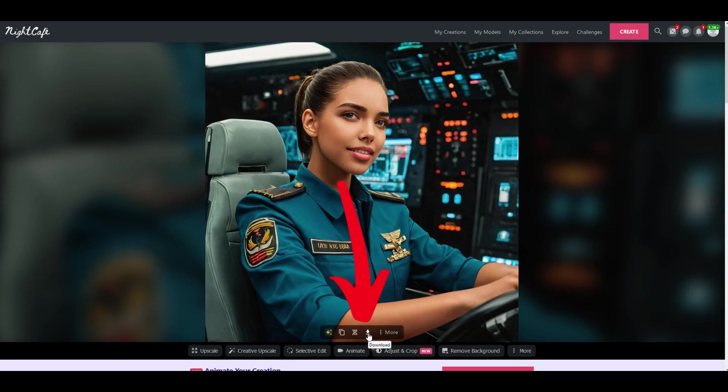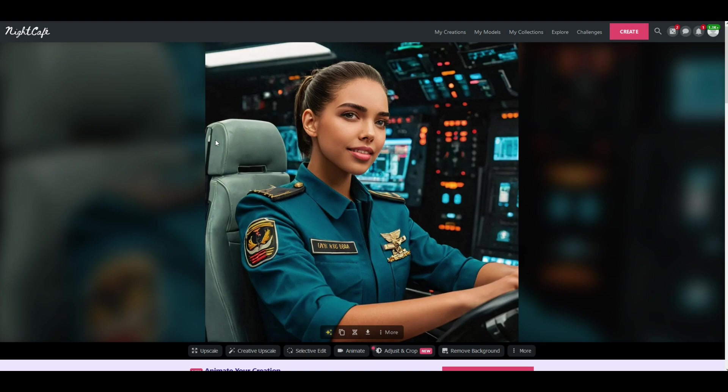To download the image is pretty straightforward. You just click this button right here and you download it as a JPEG file. You can also if you want to spend credits you can upscale the image or you can edit the image using some AI tools down at the bottom as well.